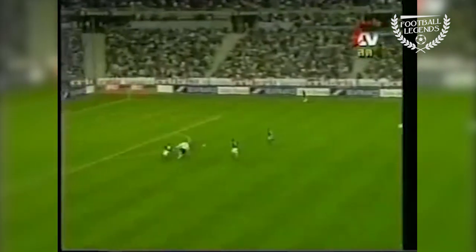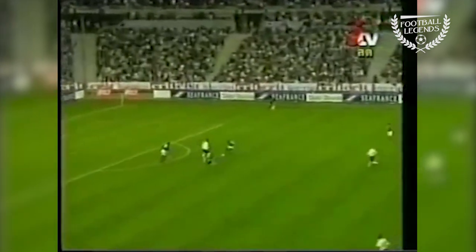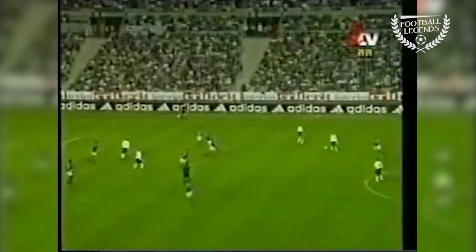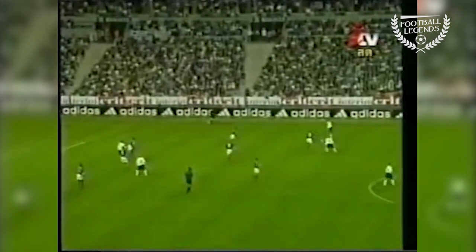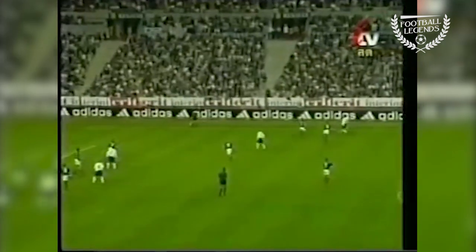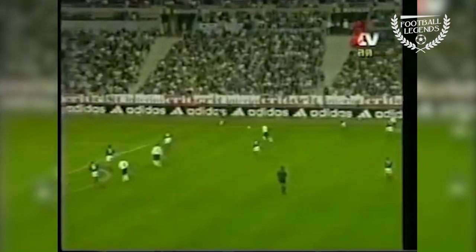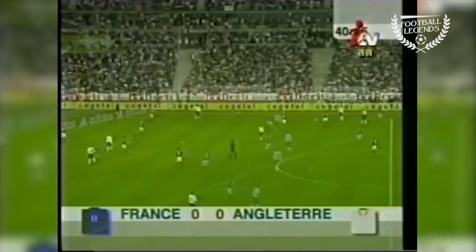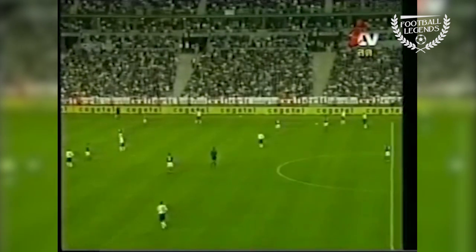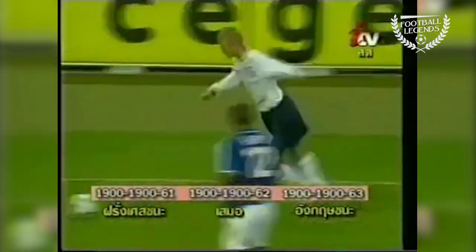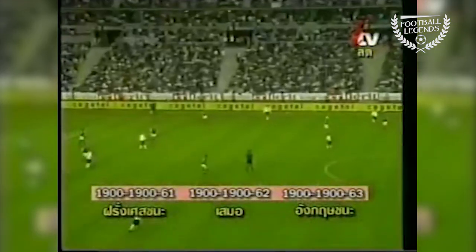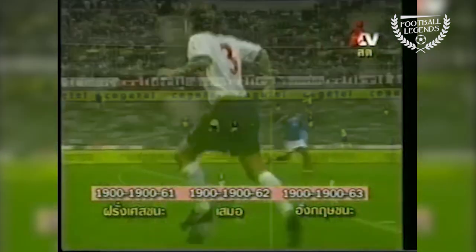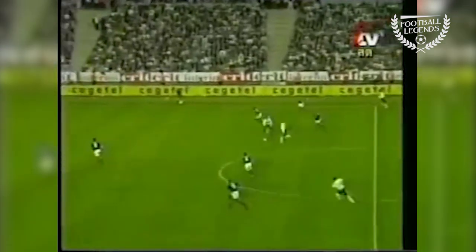Beckham looking to split that French back line, and dropping off that central front role from time to time to link the play. Beckham to take for England — the omens are certainly good for them.